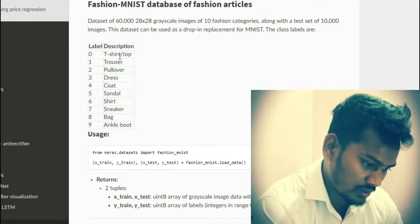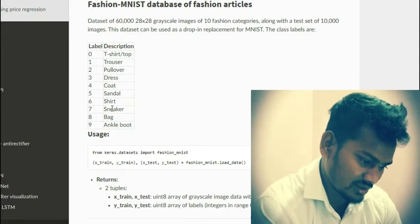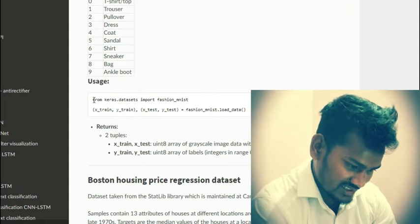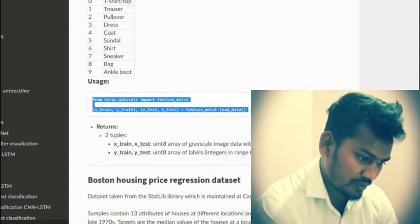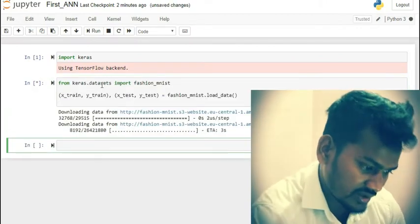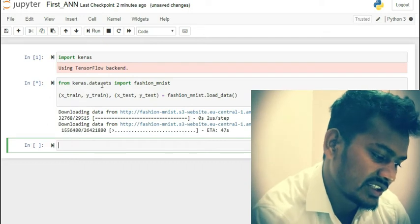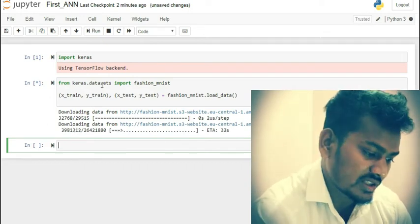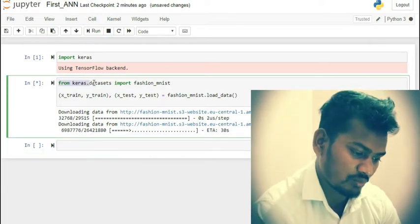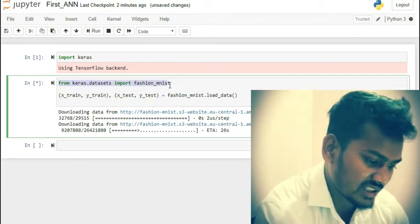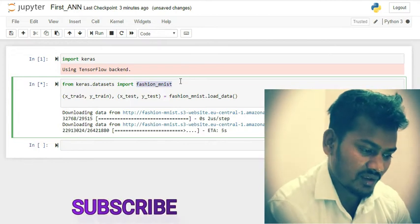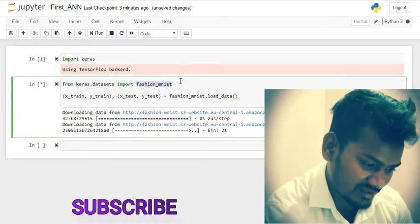The dataset includes label descriptions such as shirt, top, trouser, pullover, dress, coat, sandals, shirt, and ankle boot. I'm going to import this dataset into my Jupyter notebook by copying the import command. I've used the line: from keras.datasets import fashion_mnist. It is downloading into the Jupyter notebook and taking some time.